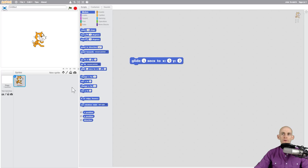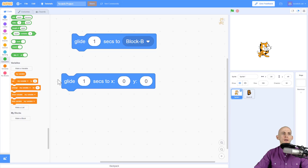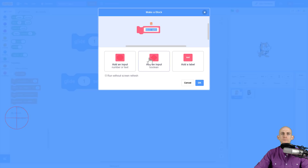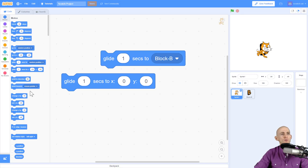We've still got operators, variables, and lists. Now whereas before we used to have a section called 'more blocks' where you could make a block or add an extension, it now just says 'My Blocks' and when you click on it it gives you some options.